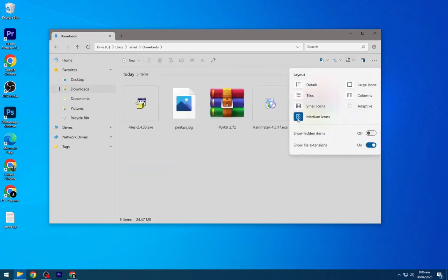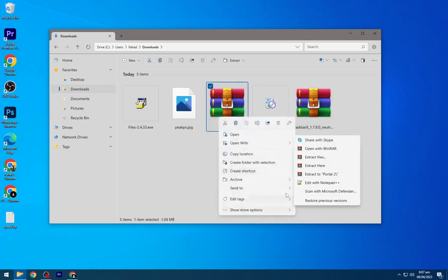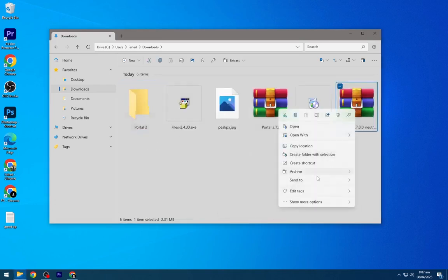Now we have to extract all three files presented here. Extract all of them one by one.